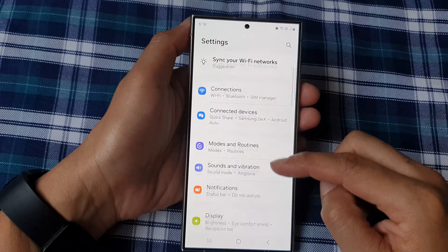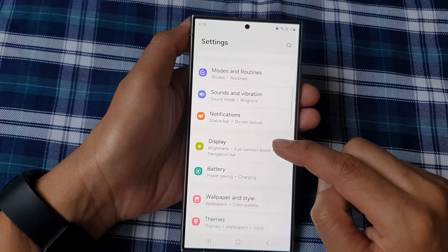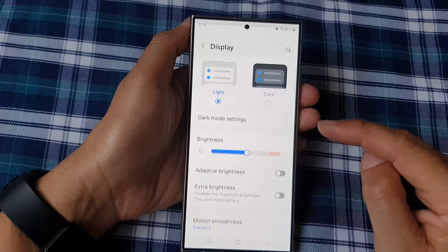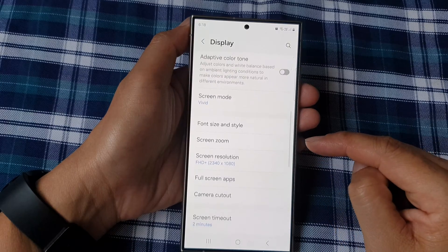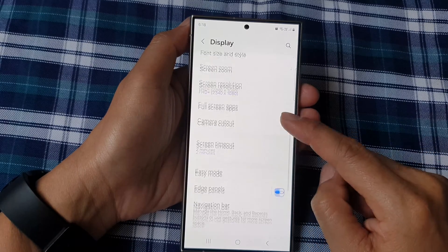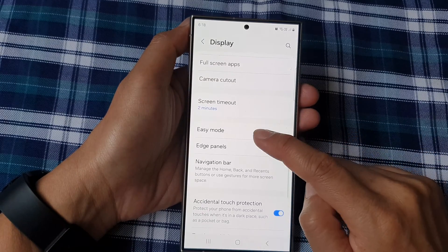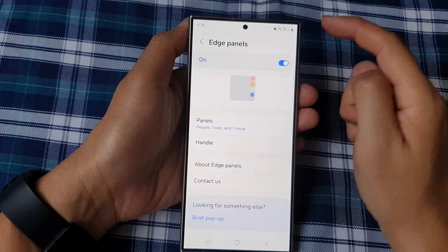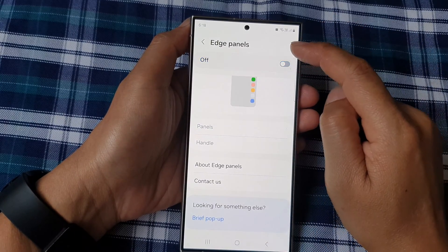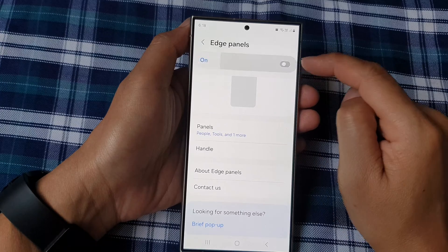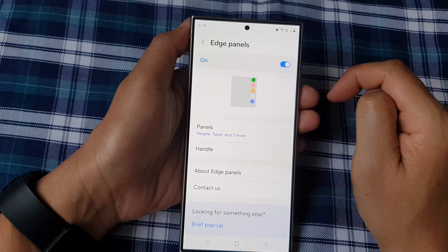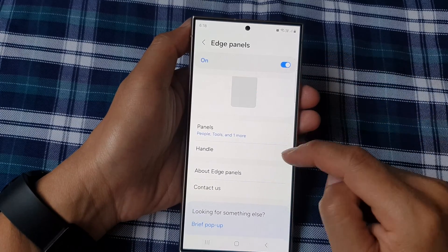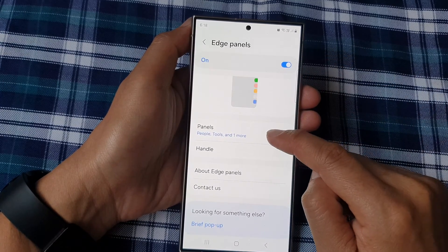Tap on Display, then tap on Edge Panels. Make sure Edge Panels is switched on by tapping on the toggle button. Then go down and tap on Panels.